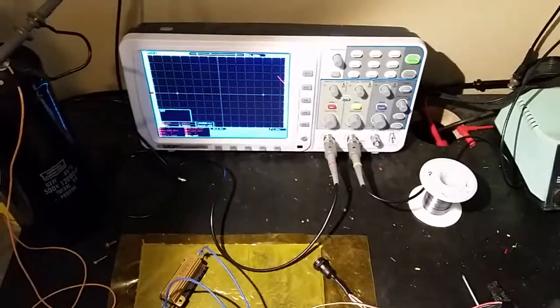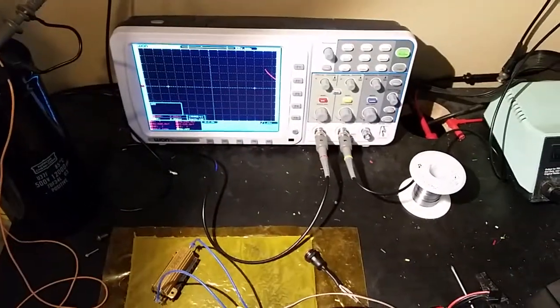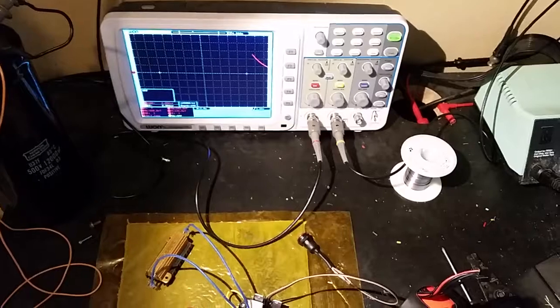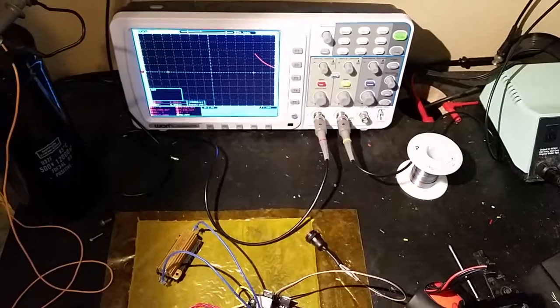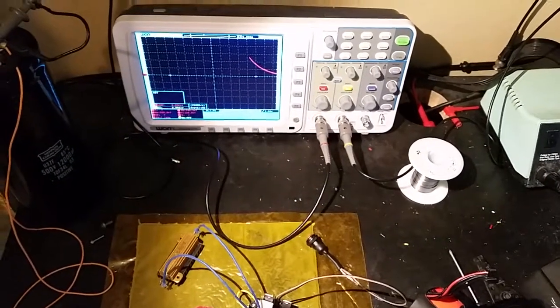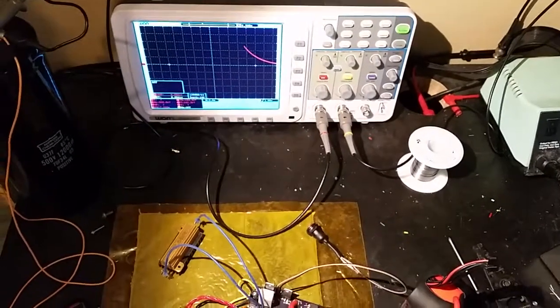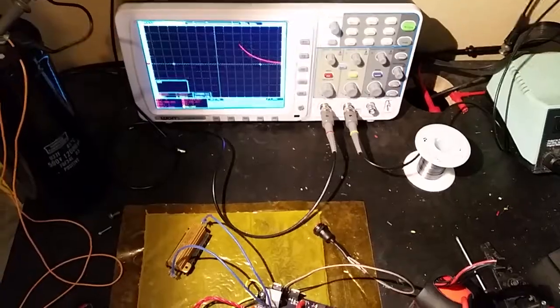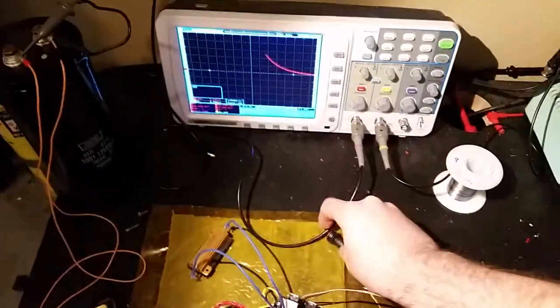As you can see the voltage dropping off now. And we're back down to zero.